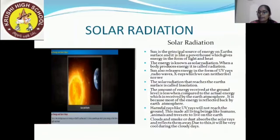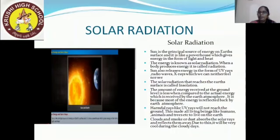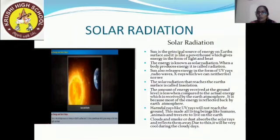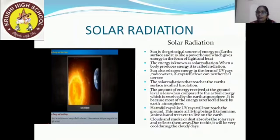Clouds and smoke or dust absorb the solar rays and reflect them away. Due to this, it will be very cool during a cloudy day. During the winter season and the rainy season, most of the energy is absorbed by clouds and smoke and reflected away, which is the reason why the temperature decreases.